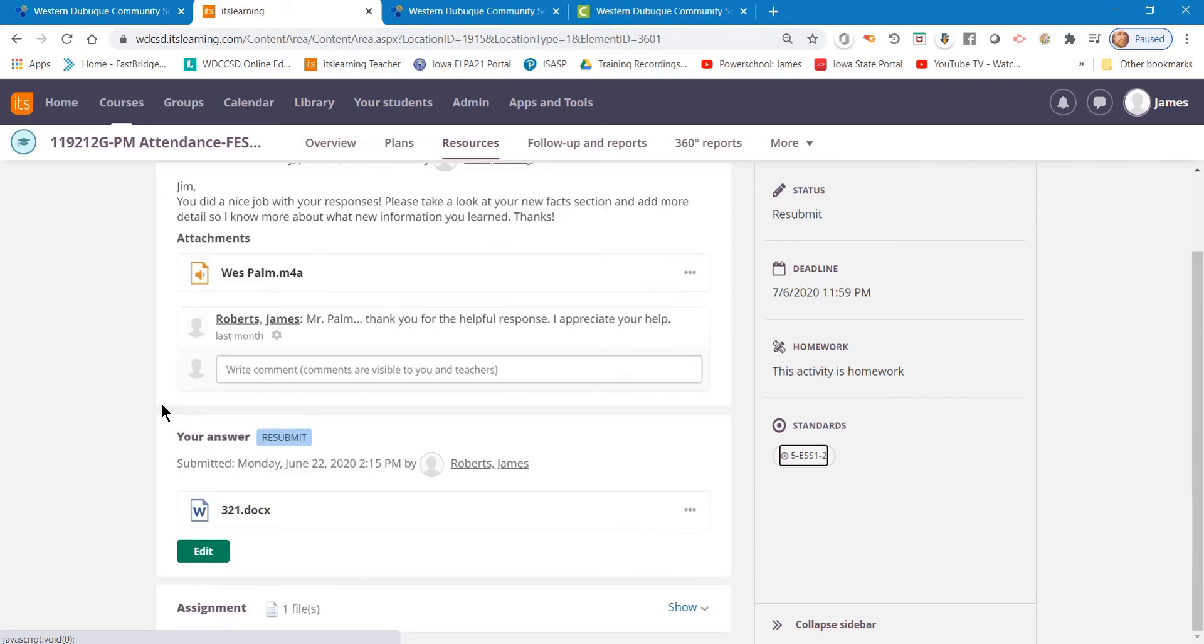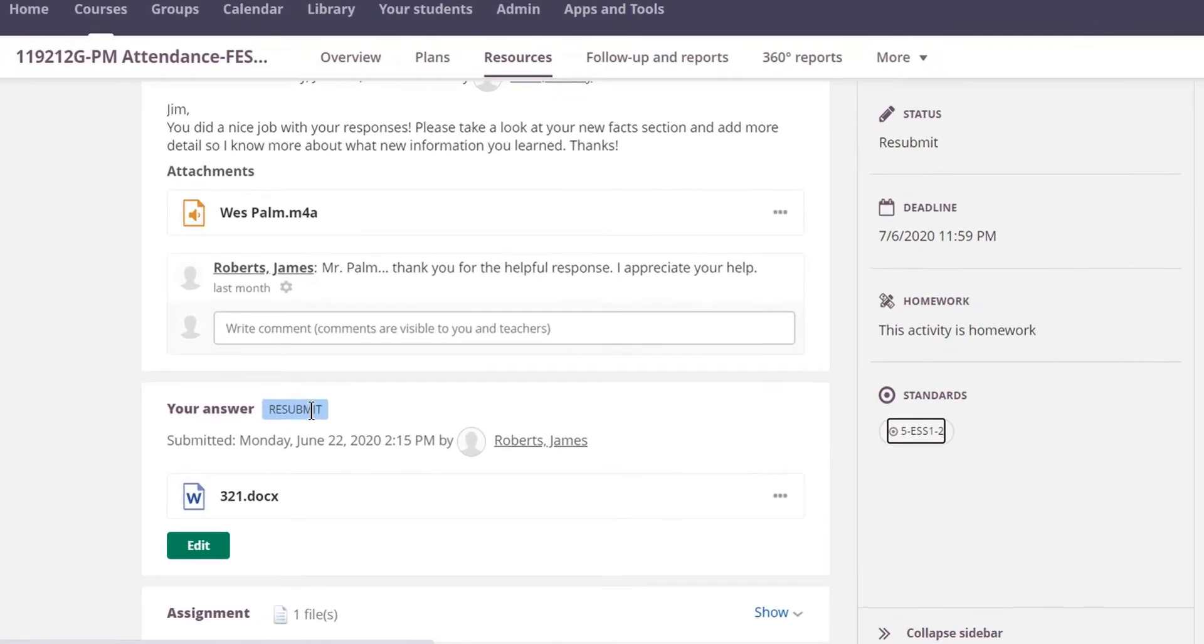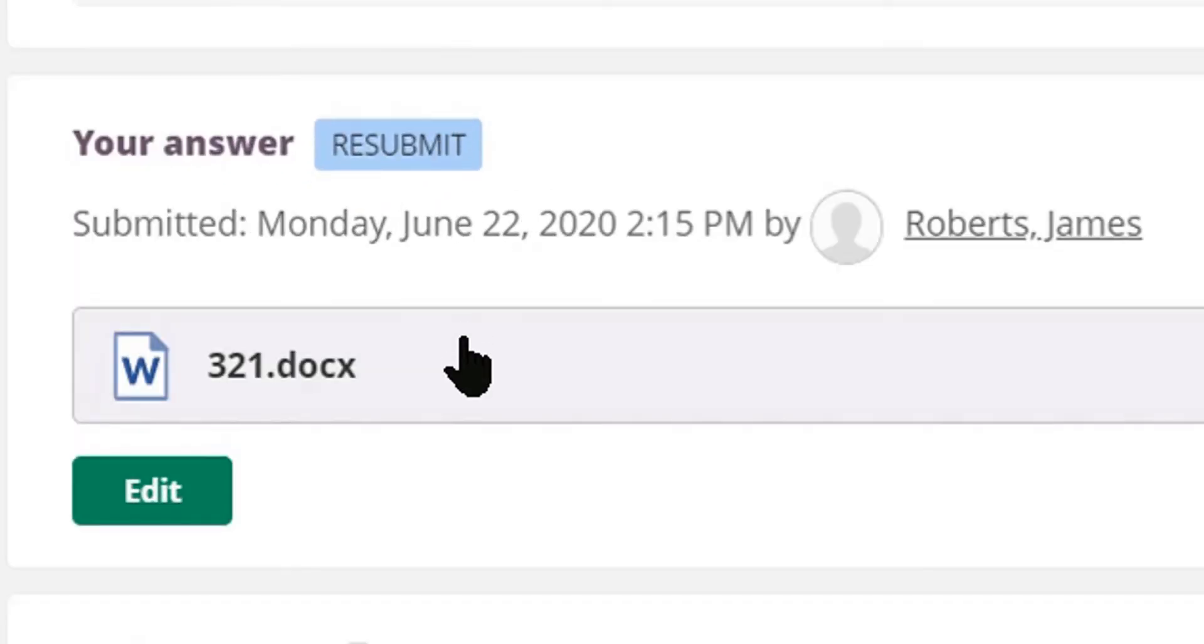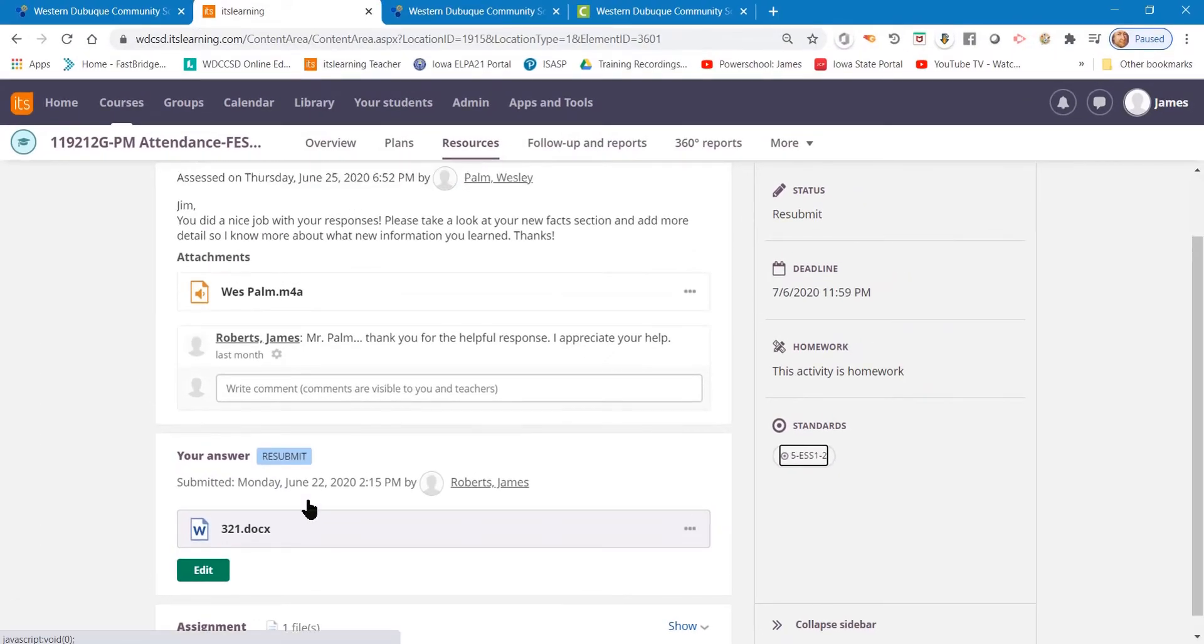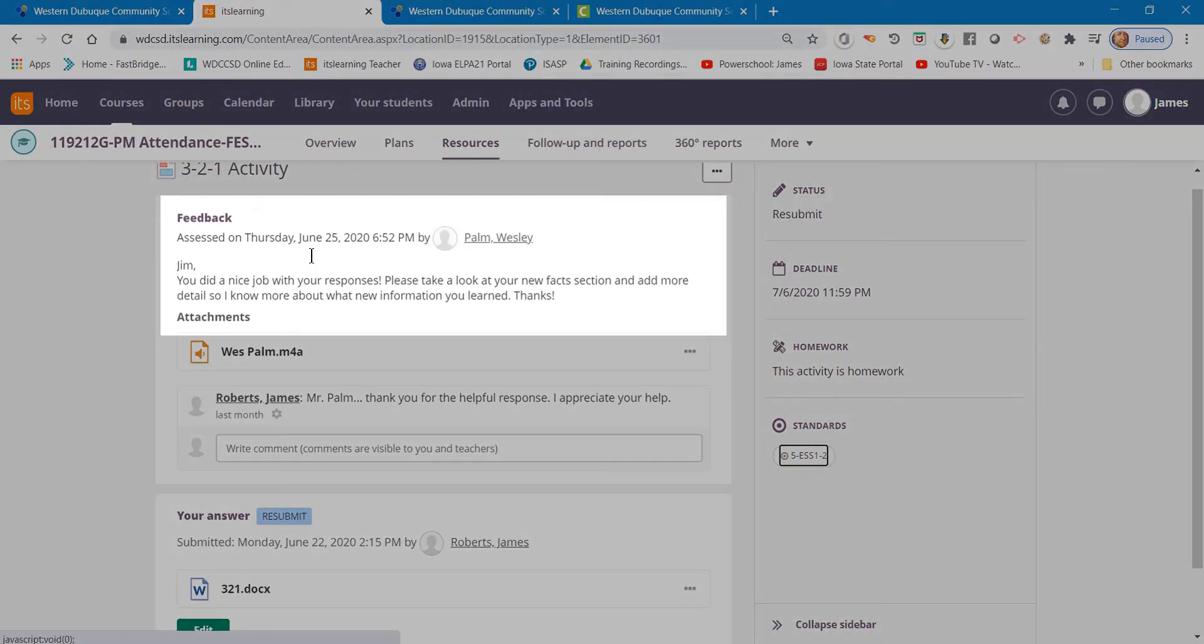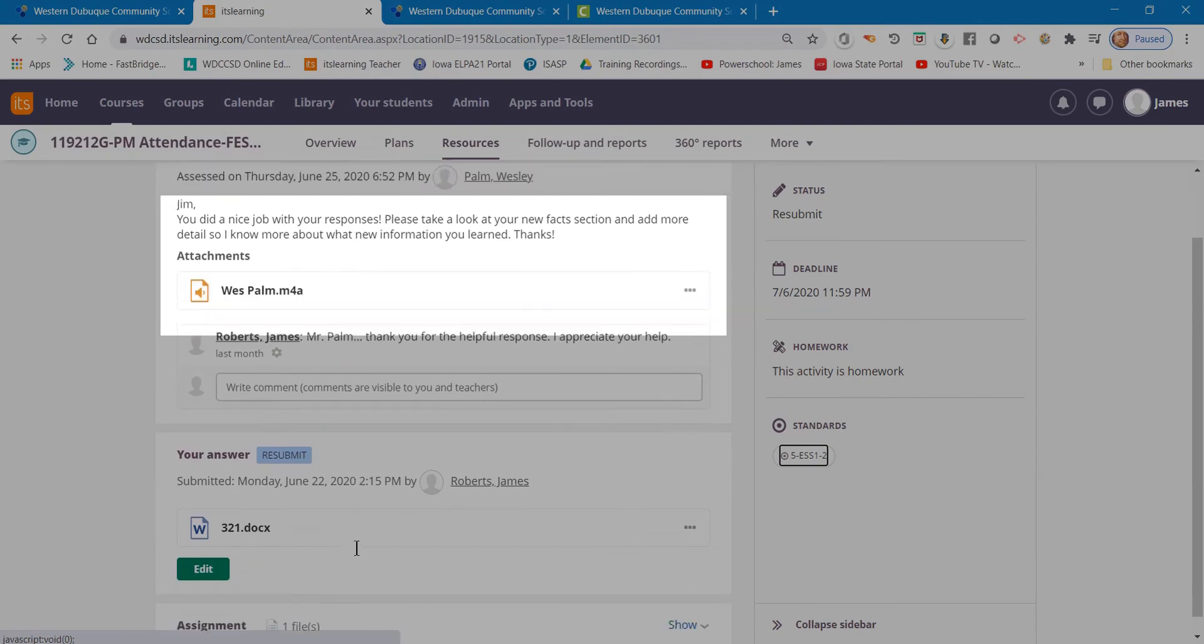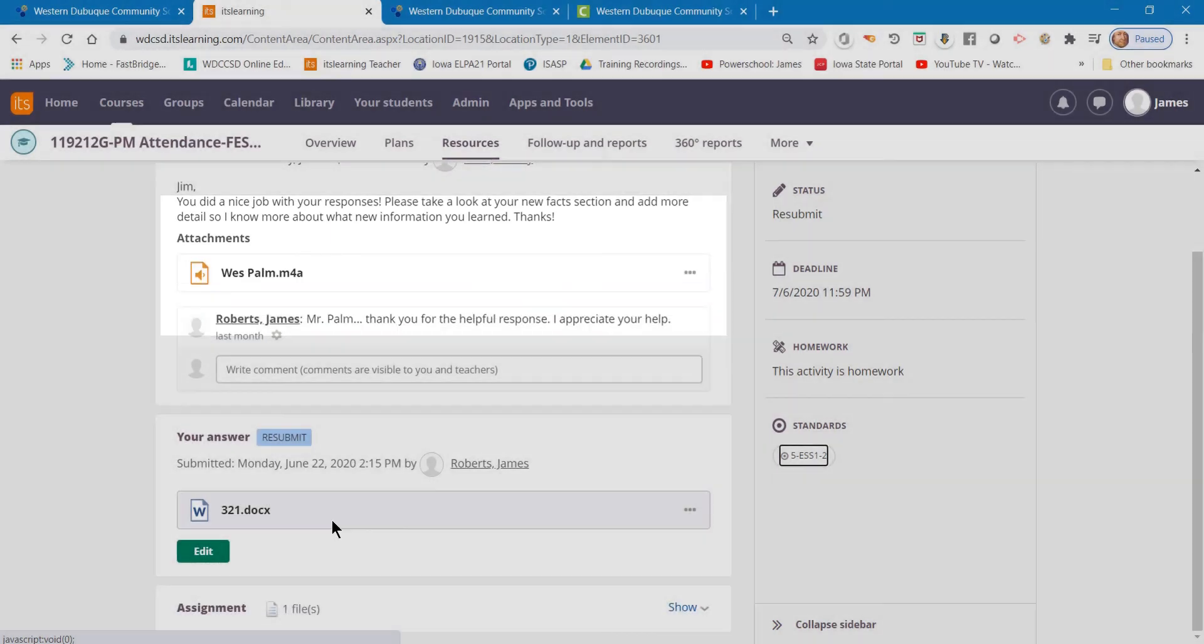But let's say the teacher enables the resubmit function. That means the teacher possibly has something that he or she would like me to change with my assignment. The teacher will let you know, through your feedback, what you should possibly redo.